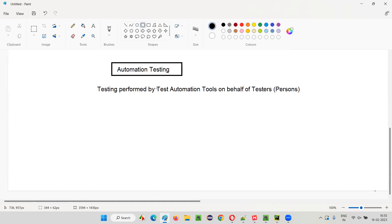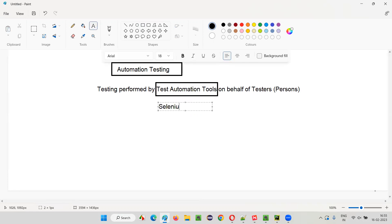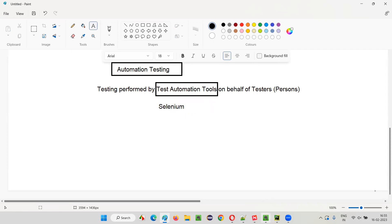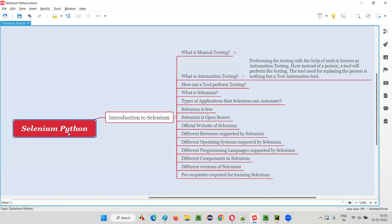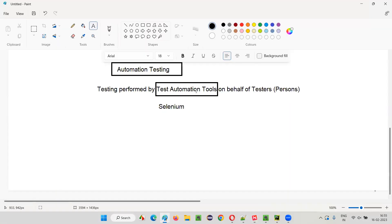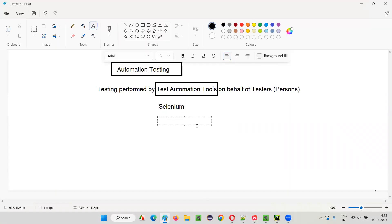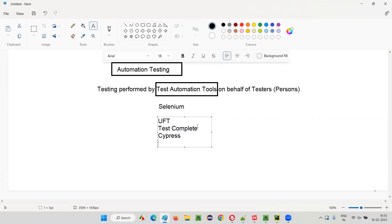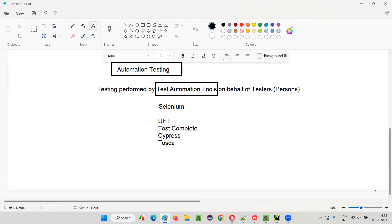So what are these test automation tools? For example, we have an automation tool known as Selenium, which we are going to learn as part of this training series. Selenium is one of the test automation tools. Similar to Selenium, we have several test automation tools like UFT, TestComplete, Cypress, and many more available in the market. In this series, I'm going to explain about Selenium in the Python programming language.